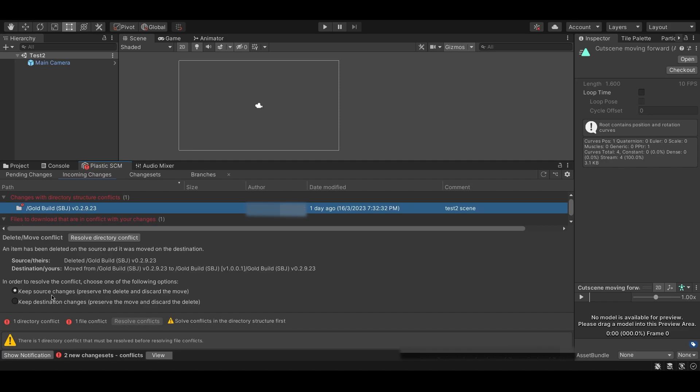Keeping your source changes causes the local files on your computer to be replaced with the files uploaded in the repository. This means that any changes made to the files on this device are lost.